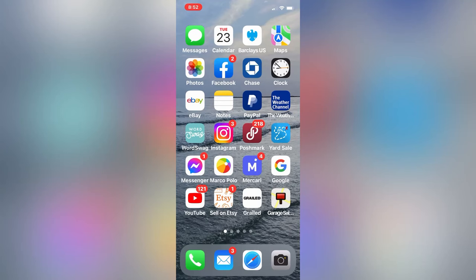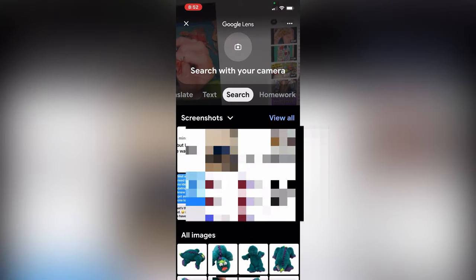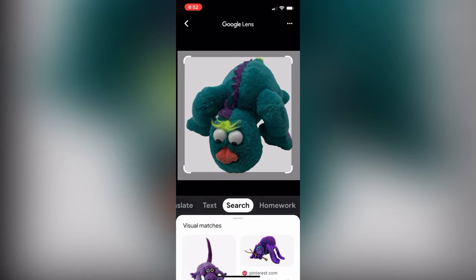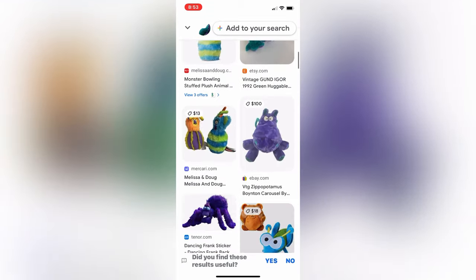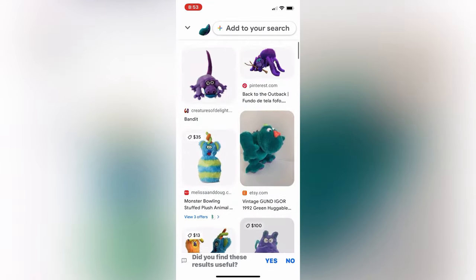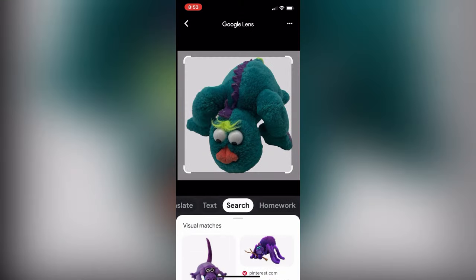Using Google Lens is so easy. You can see I already have it downloaded to my phone right here. I clicked on it and now I'm in the app. You're going to click on that little button, then pick your item — I'm going to pick this little guy — and we are going to see if we can find him. Right there, the fourth picture — I think that's him.